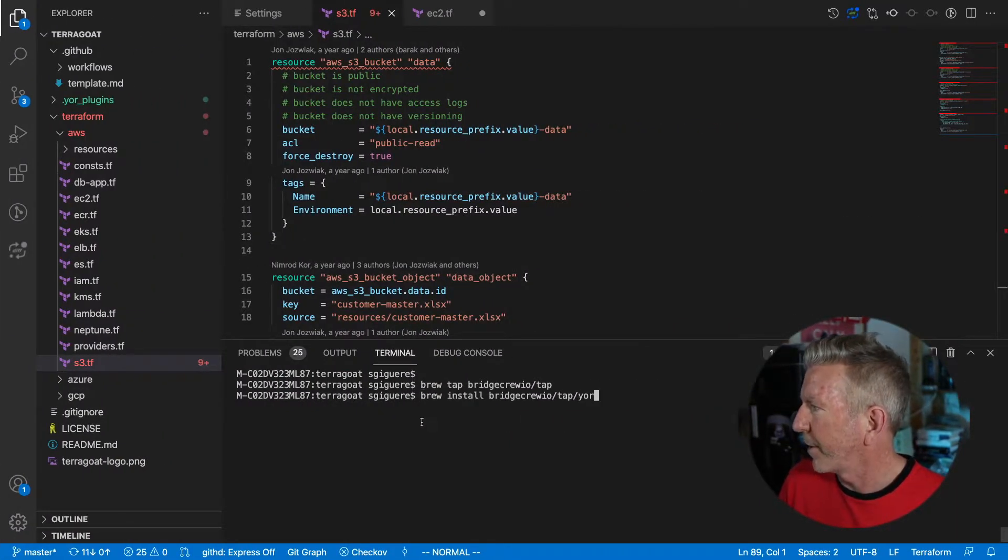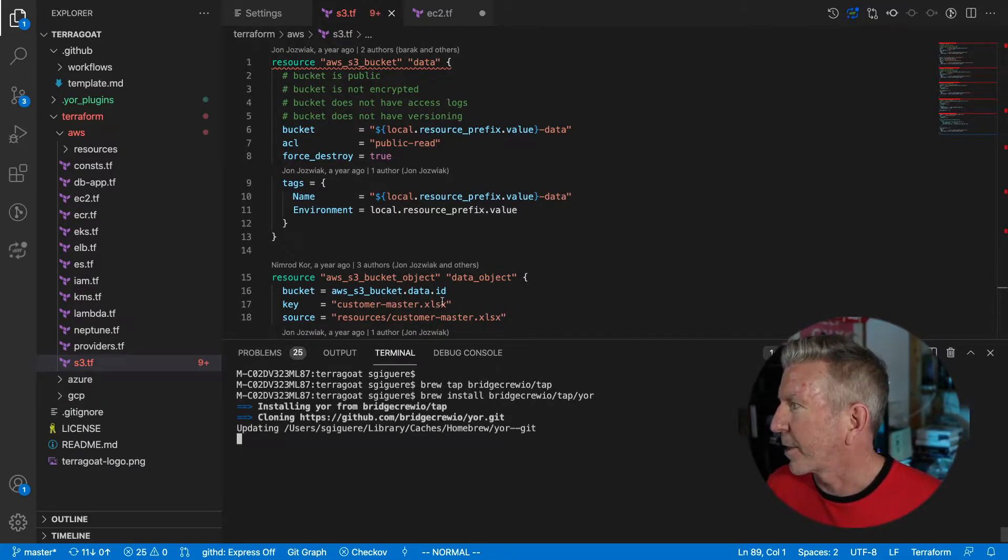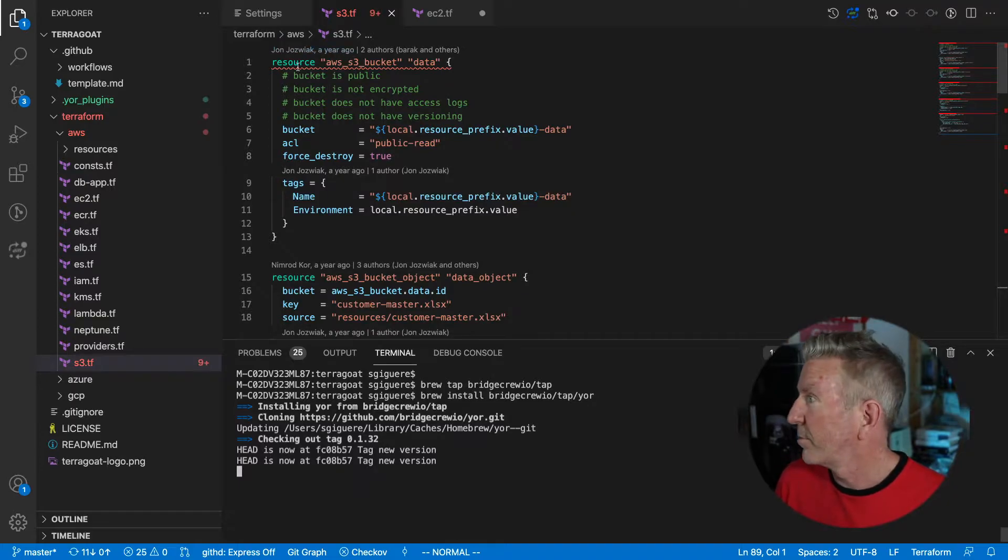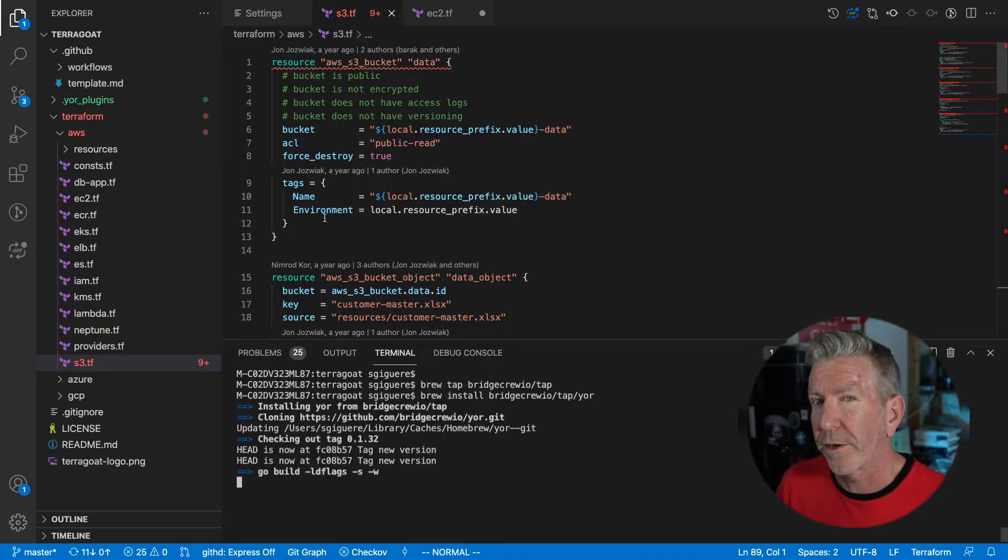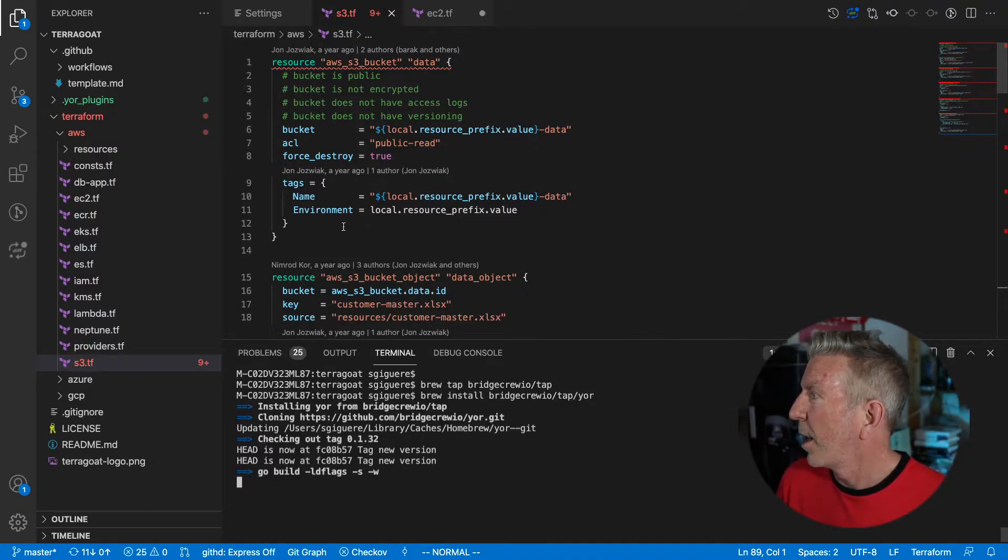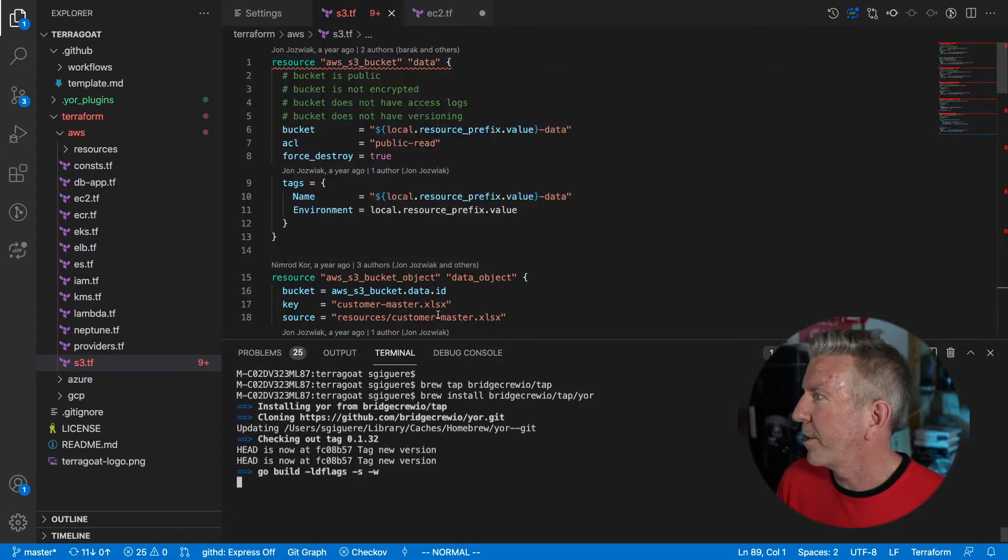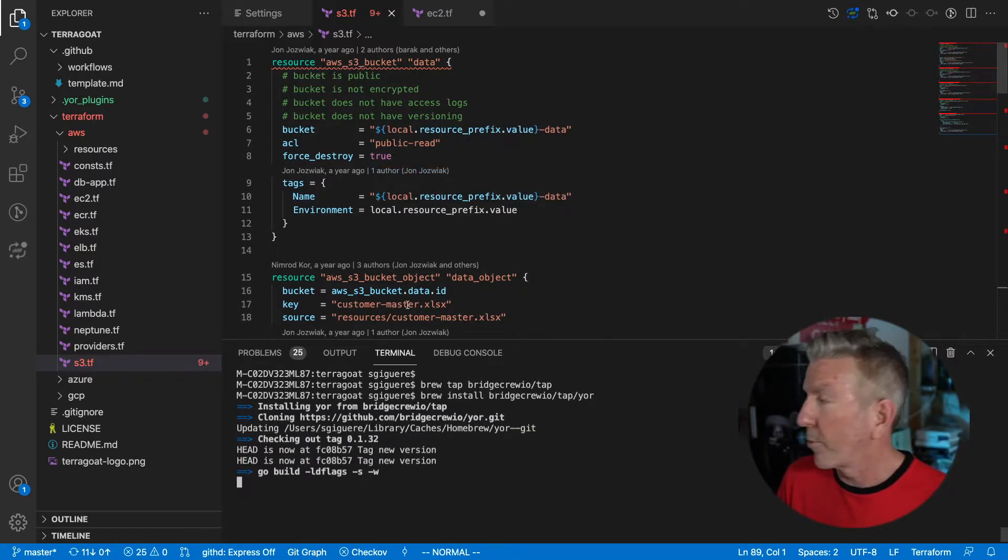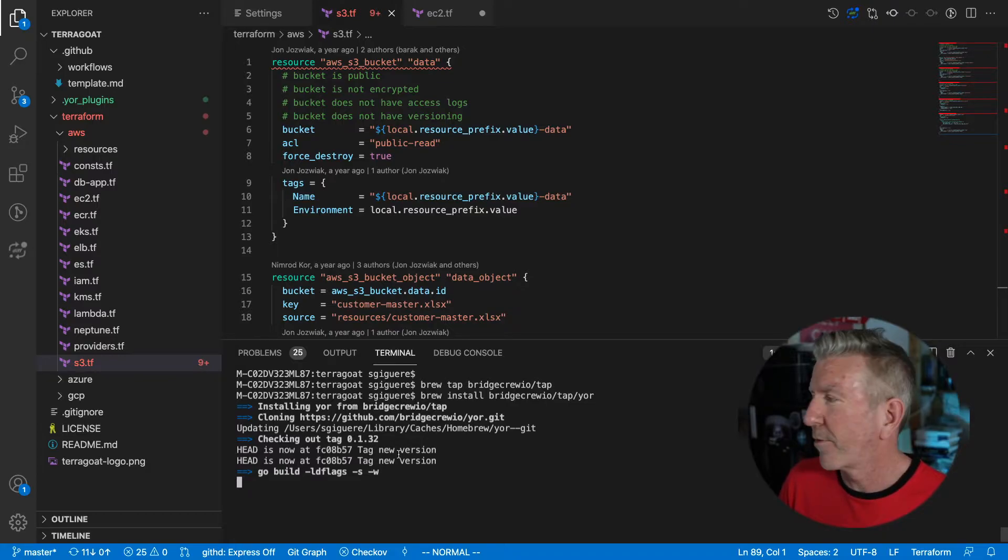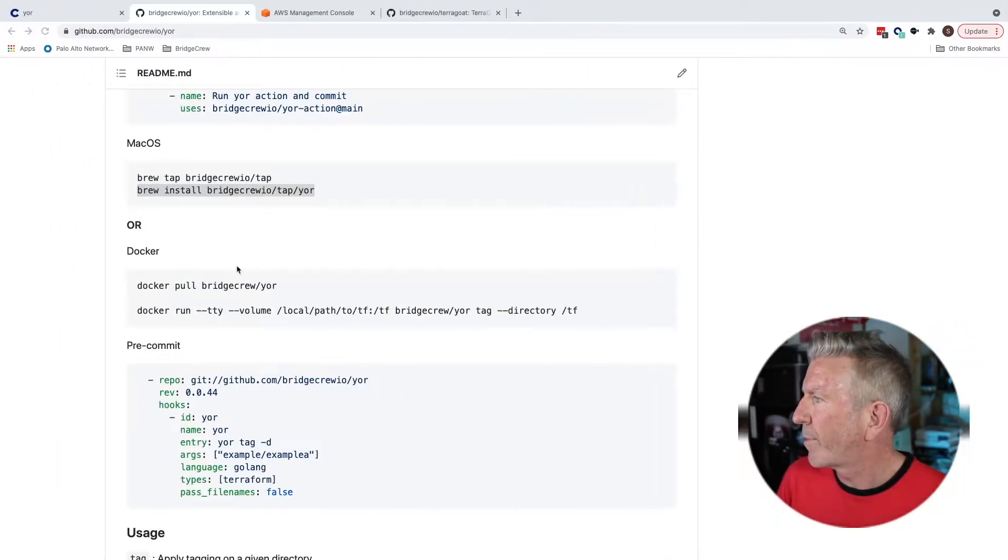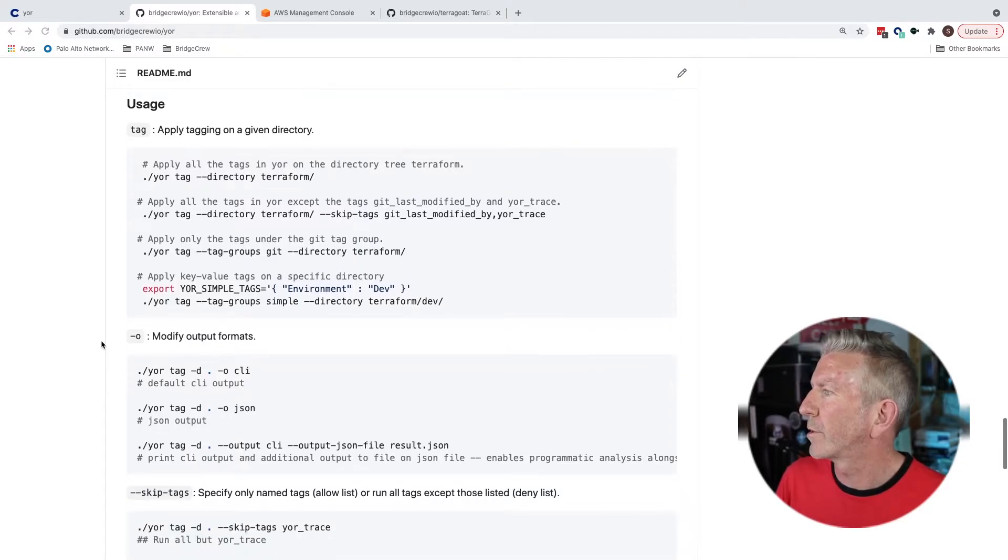Yeah, it's already done. That's nice. Fantastic. So you can see I've got loaded up here some of the TerraGoat project essentially, which is intentionally misconfigured Terraform also made by bridge crew. I have been running the Checkov plugin. You can see the results there and I am ready. I'm going to tag with Yor and run my Terraform apply. So while that's building, let's go back over here and see what I can do once it's installed.